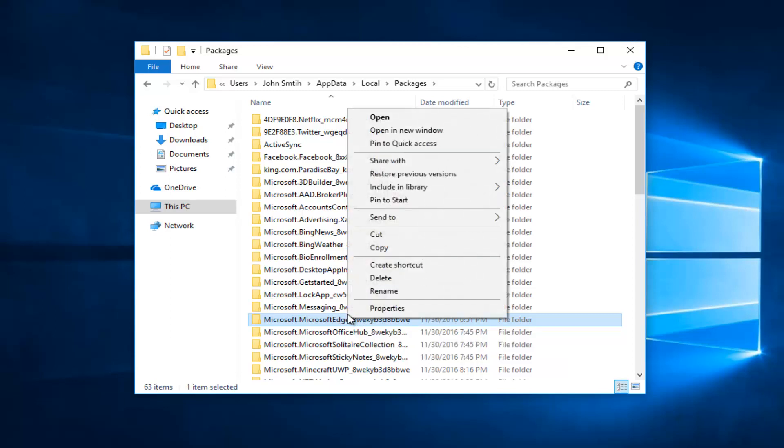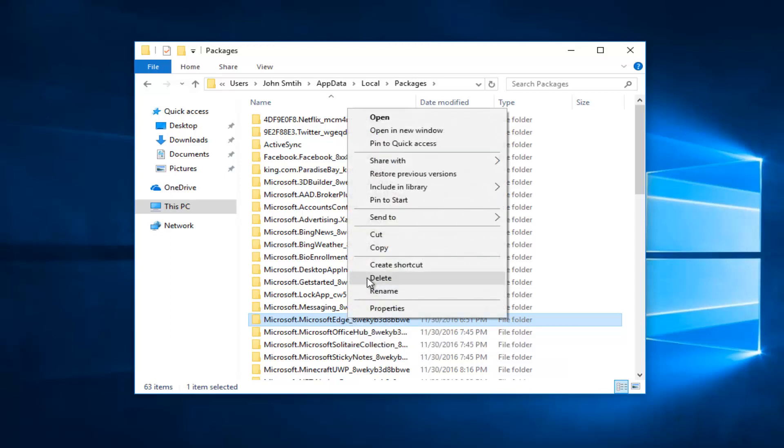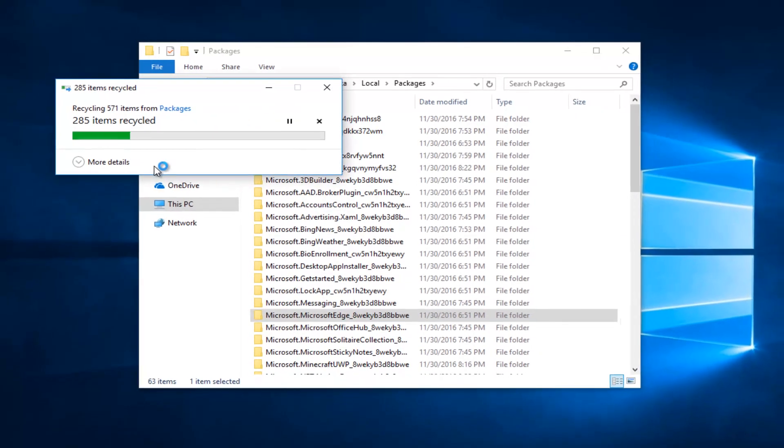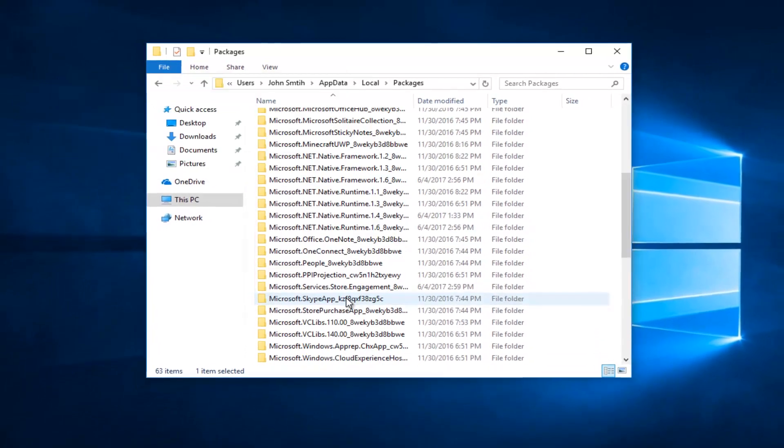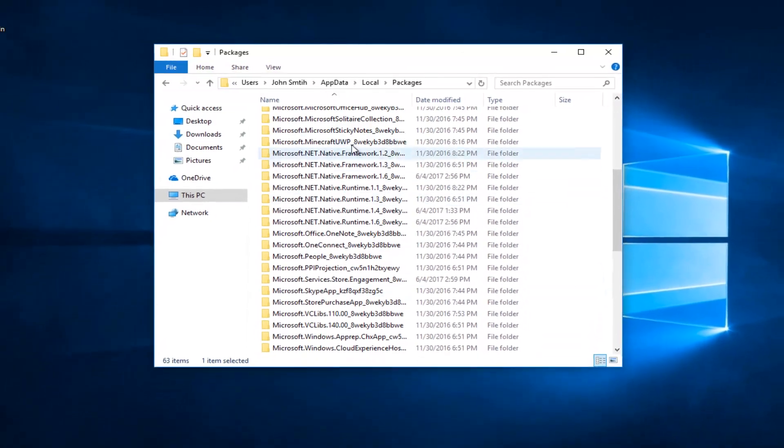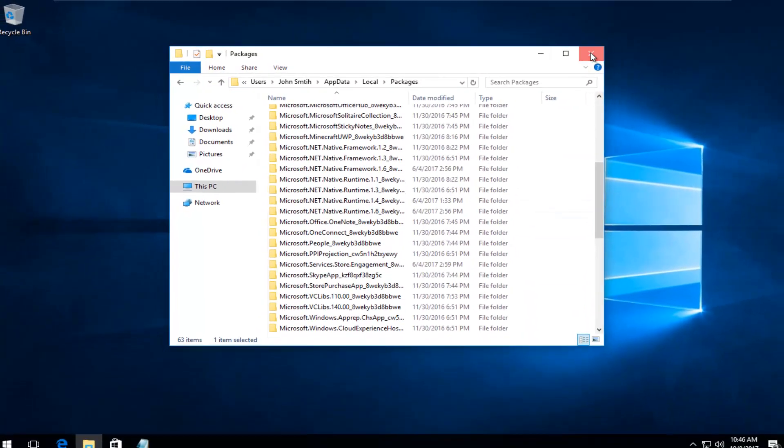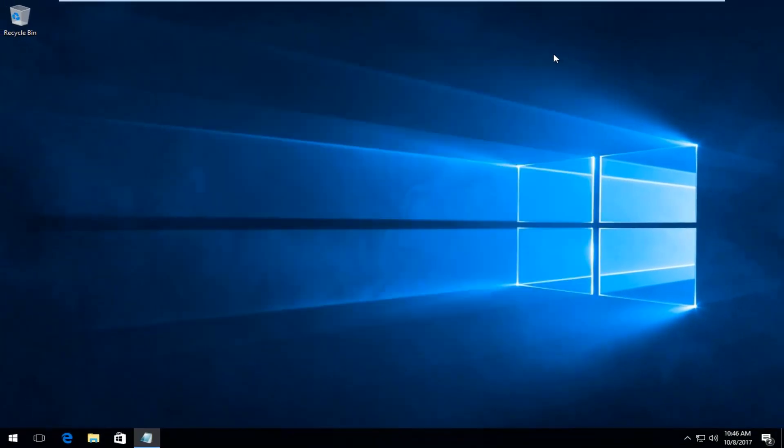And now you want to select Delete. So again, you want to delete this folder. You want to select Continue. Okay, so once that folder is deleted, you can close our File Explorer here.